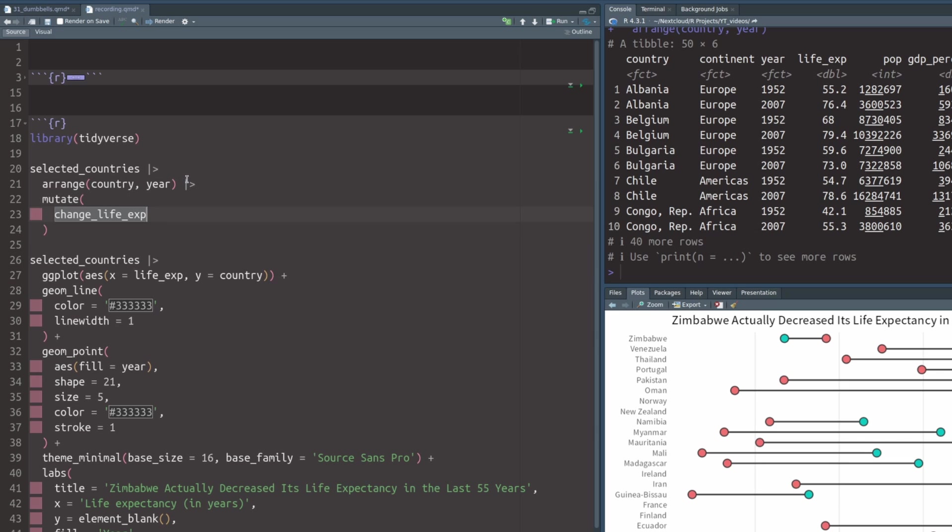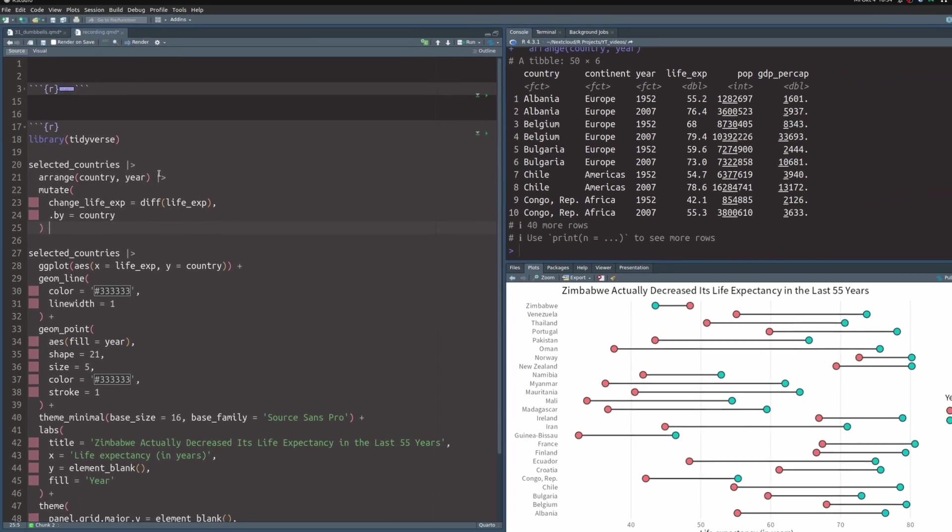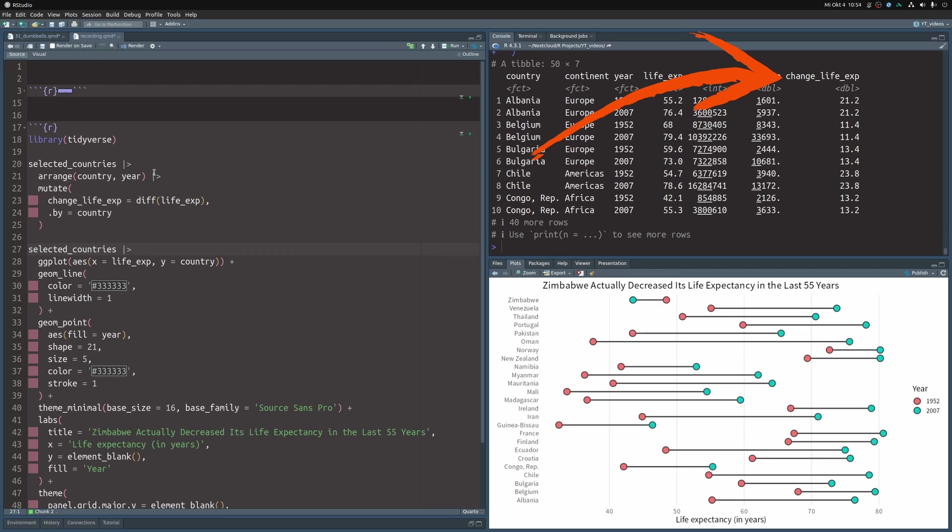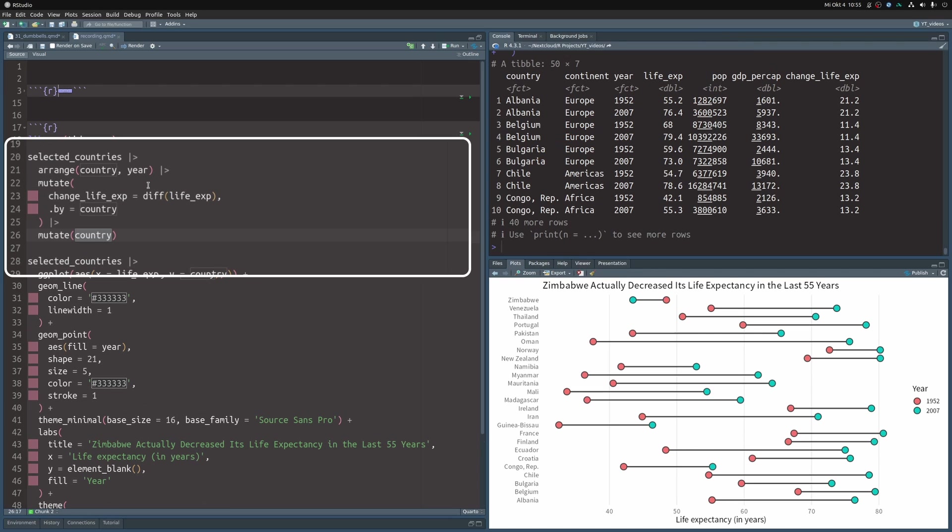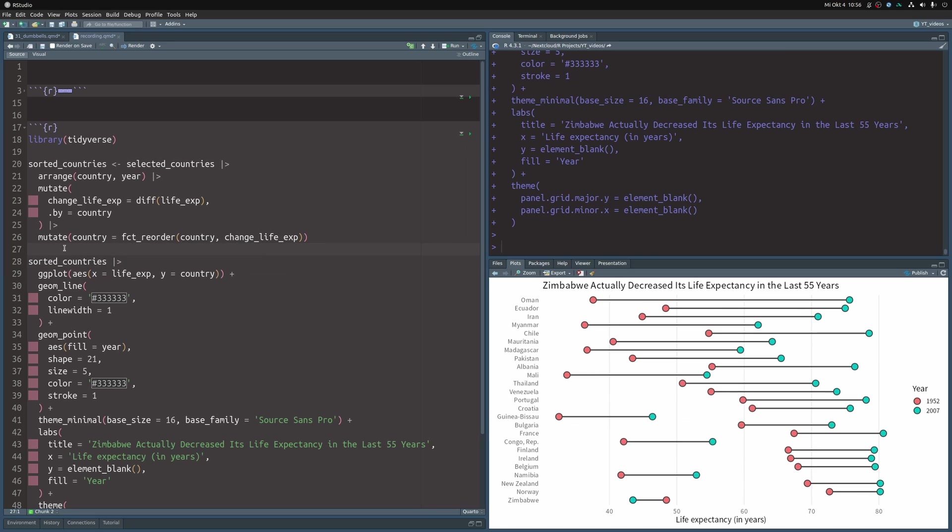Next, let us compute how much the life expectancy changed for each country by computing the difference of the life expectancy. Here, diff is just a function that computes the difference of two numbers. But of course, for this to work, we need to make sure that mutate works separately for each country. So we're going to use a grouped mutate. Using this change in life expectancy, we can sort our country column by reordering its factor levels with fct_reorder and our newly computed column. Now, all we have to do is to use this new data set instead to sort our dumbbells.